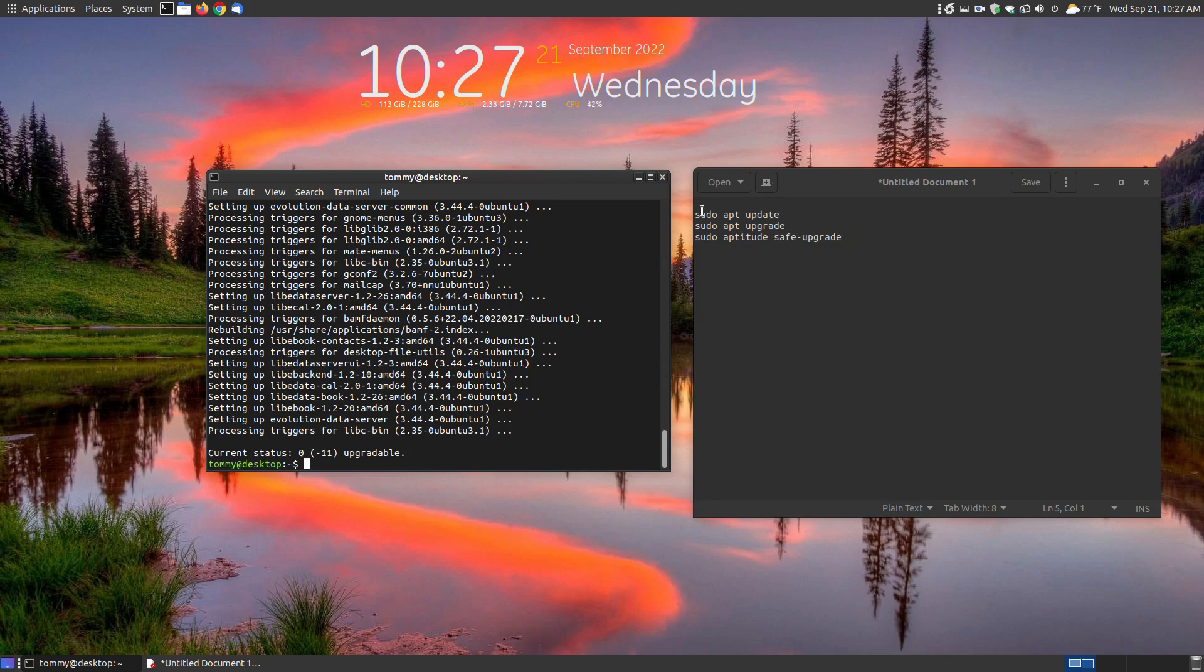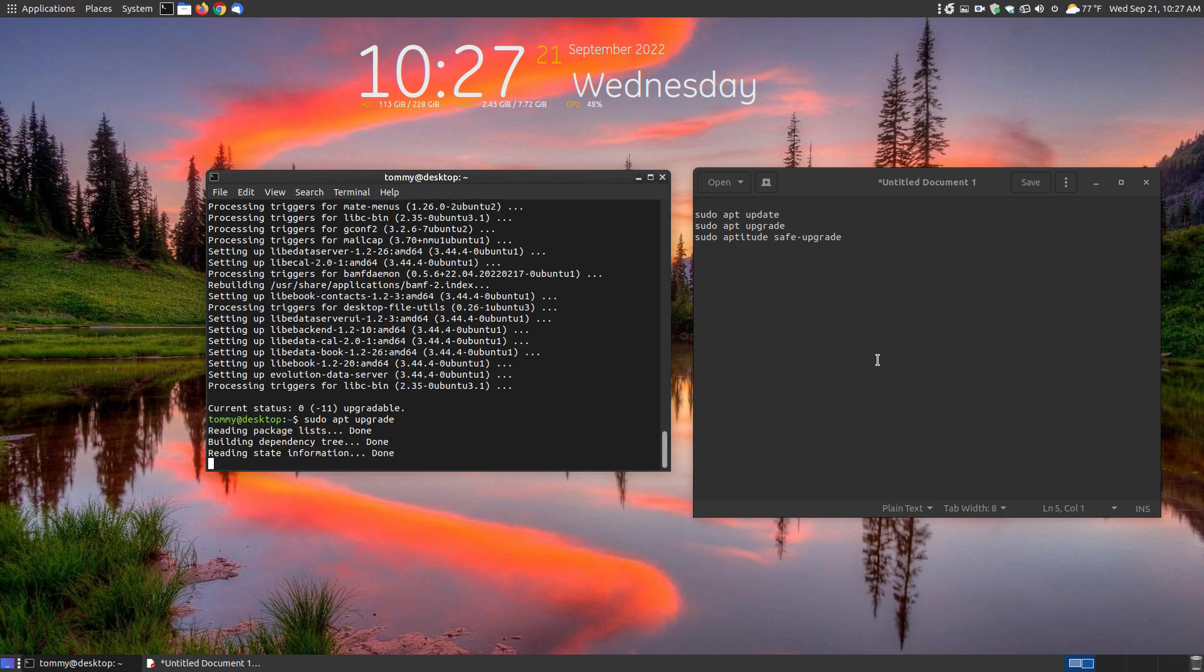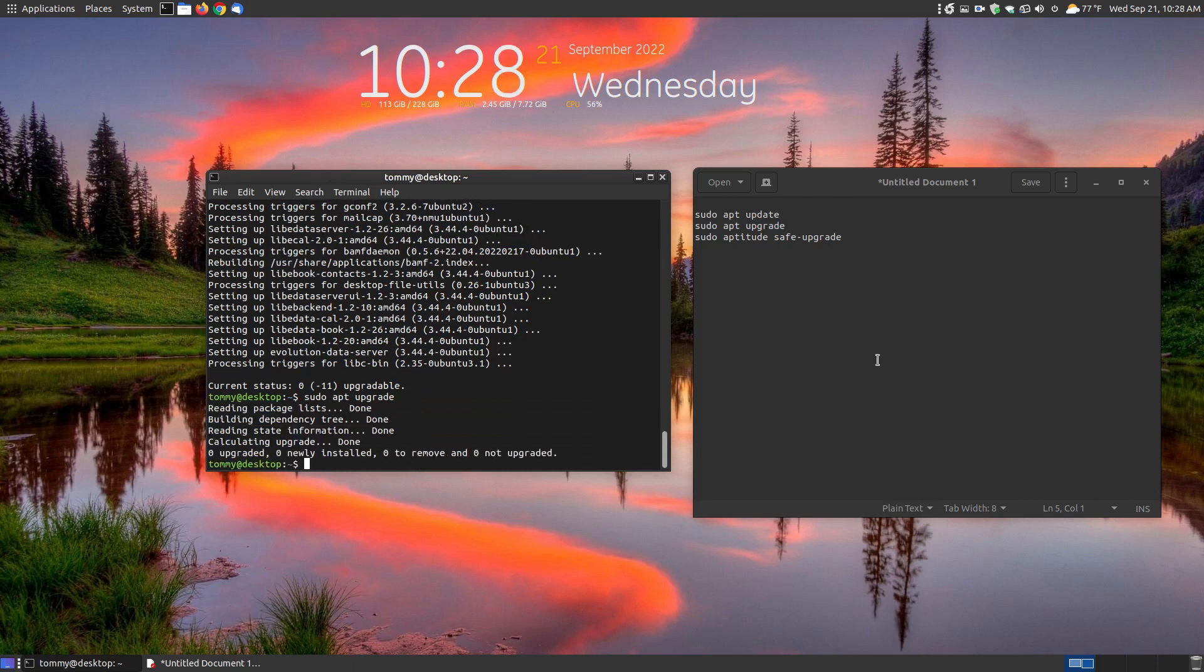Now since I just recently ran the sudo apt update I won't run that command, but I will run the sudo apt upgrade to show you that the message is no longer there. So there's no more packages that need upgrading.